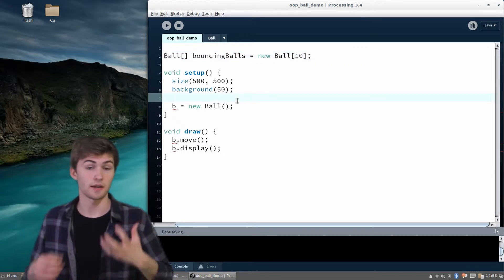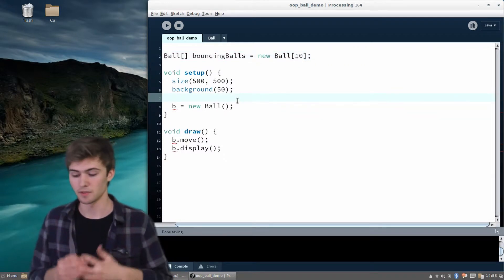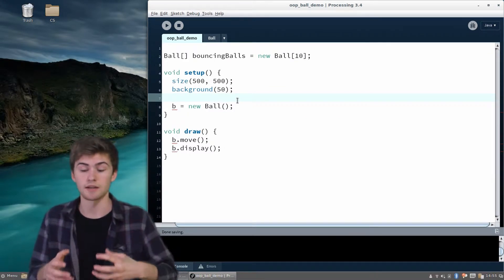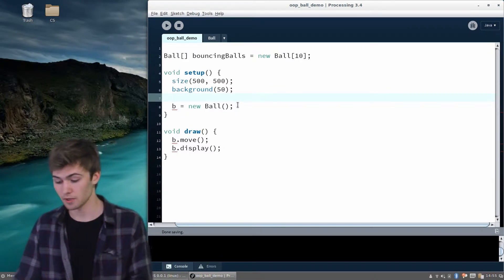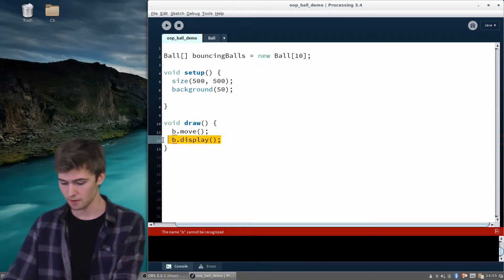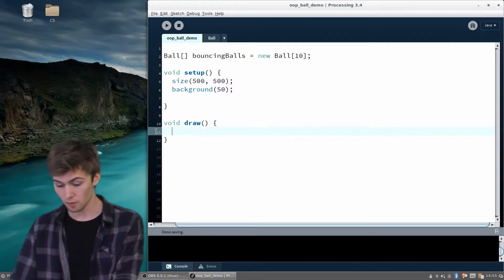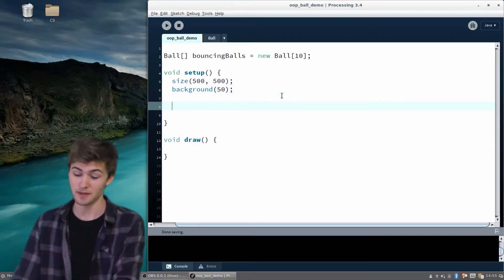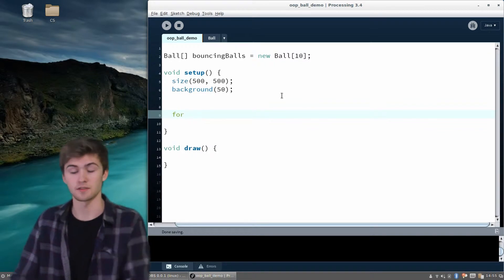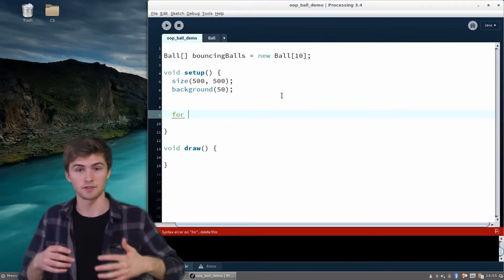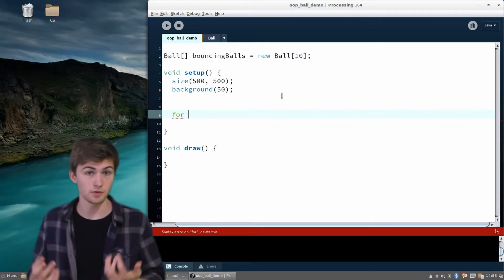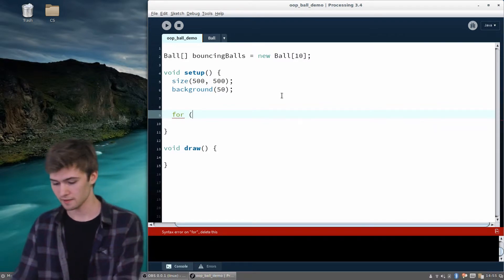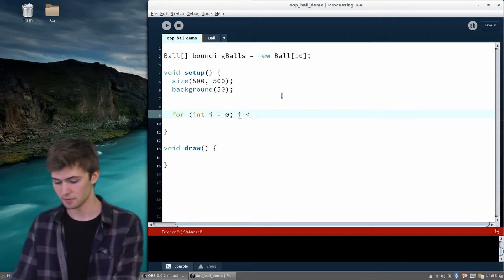But we still haven't told it to create individually those 10 instances of the bouncing ball. That's what we're going to do up here in setup, and I'll just get rid of this previous code. What we're going to want to do is iterate over this array of bouncing balls that doesn't have anything in it, and then actually instantiate the ball objects. The way we're going to do that is with a for loop.